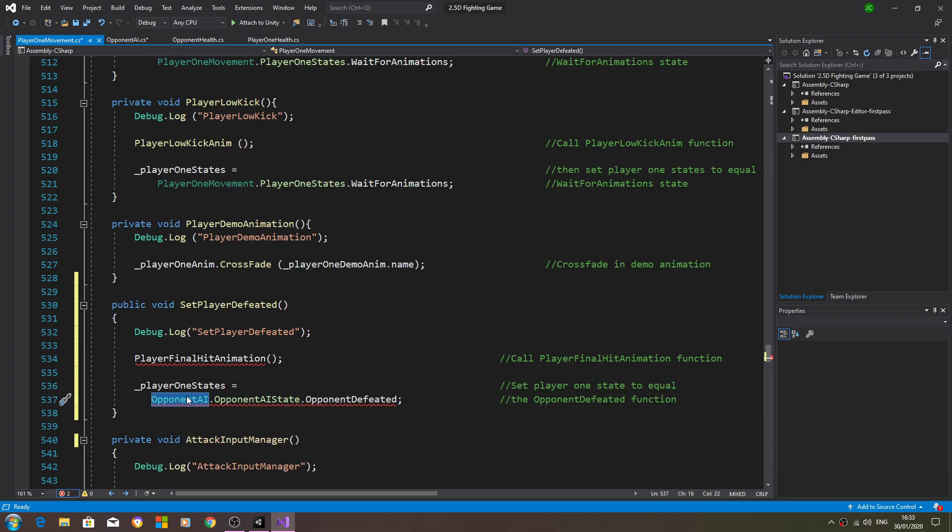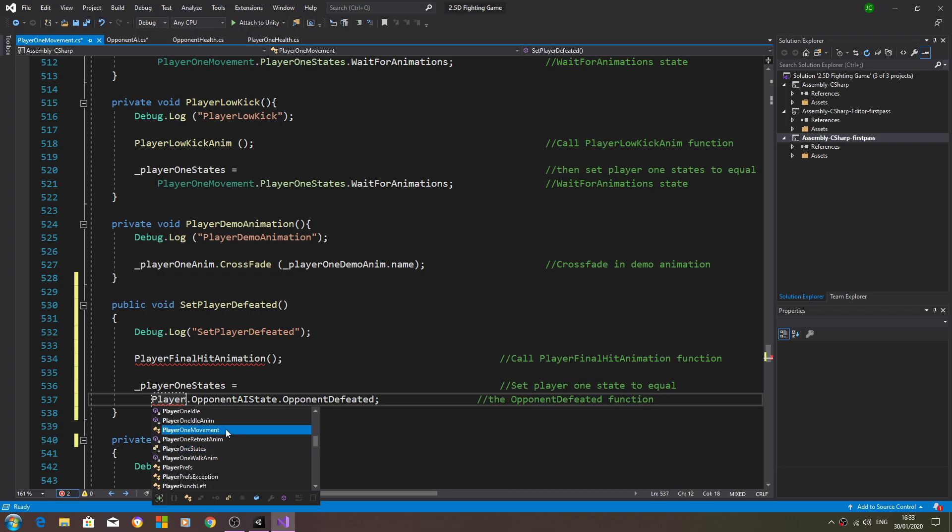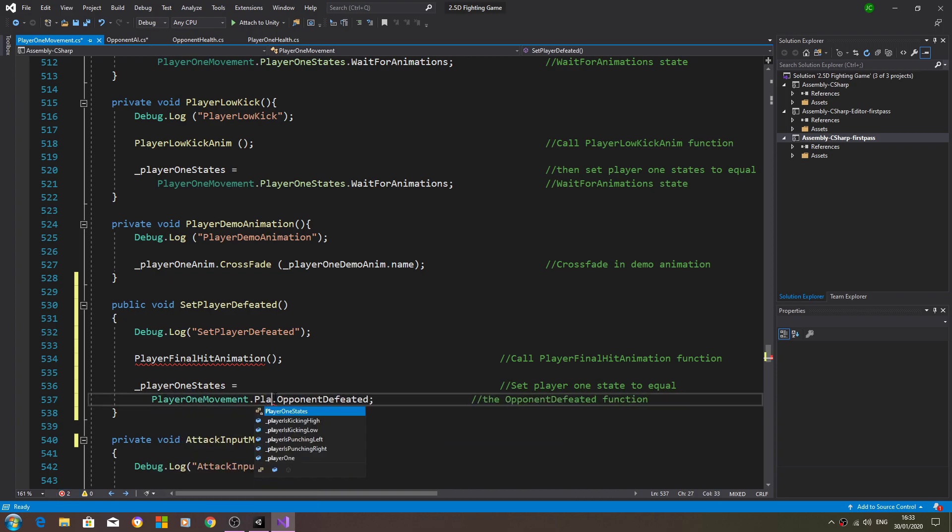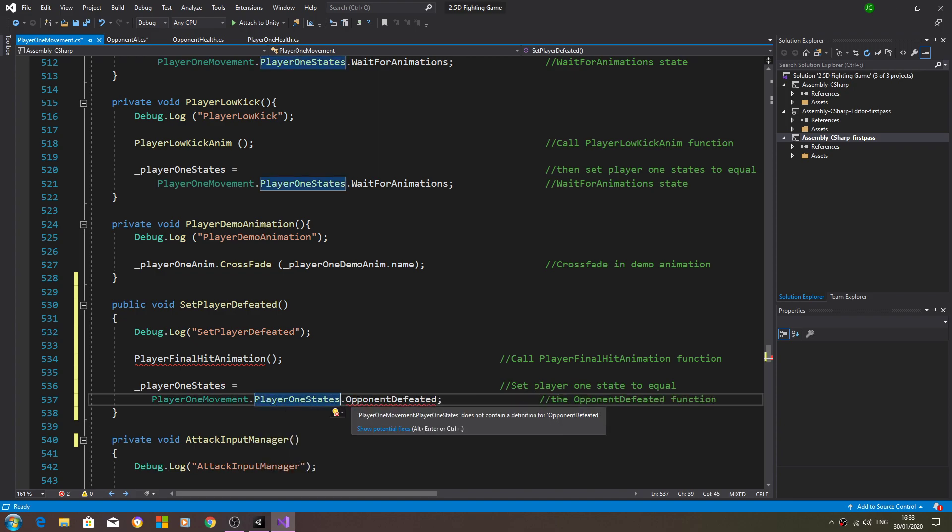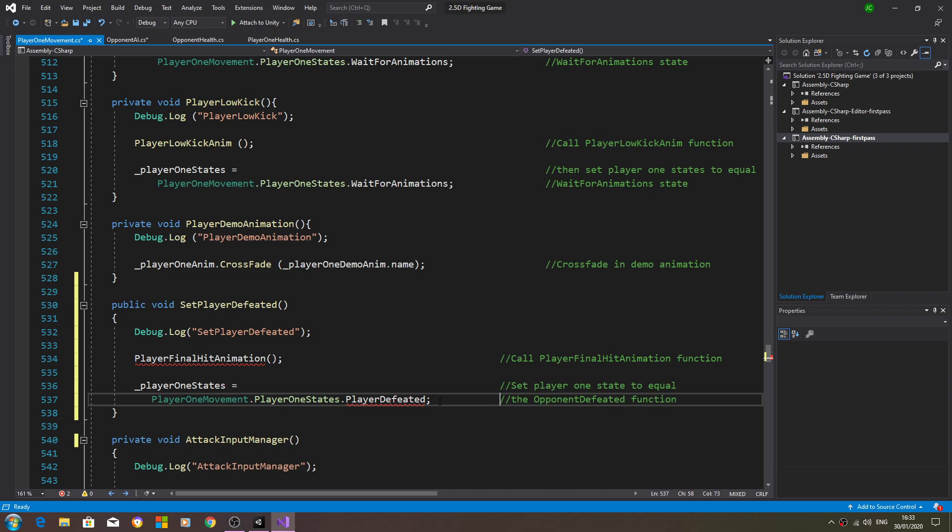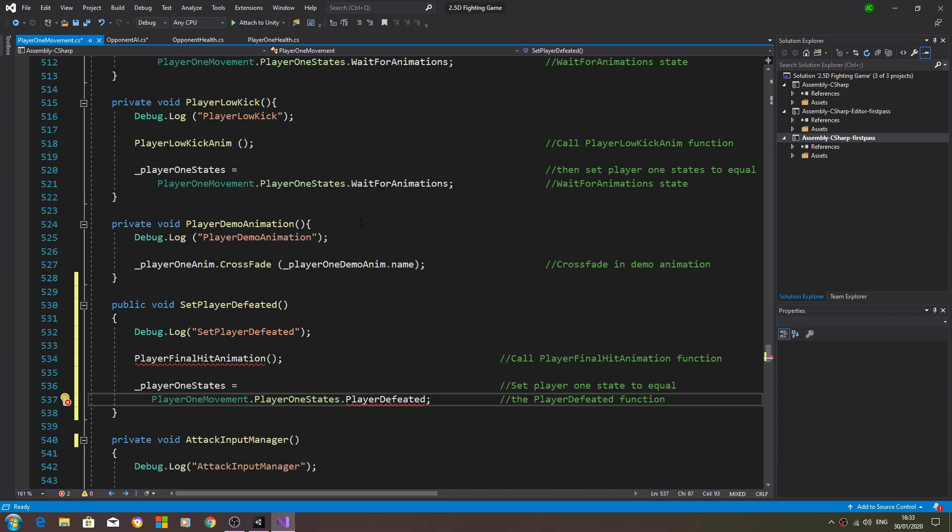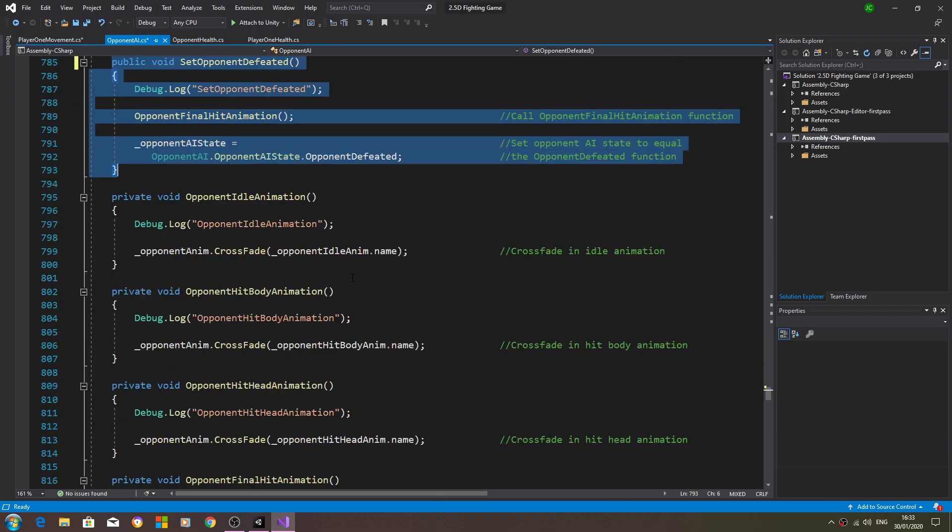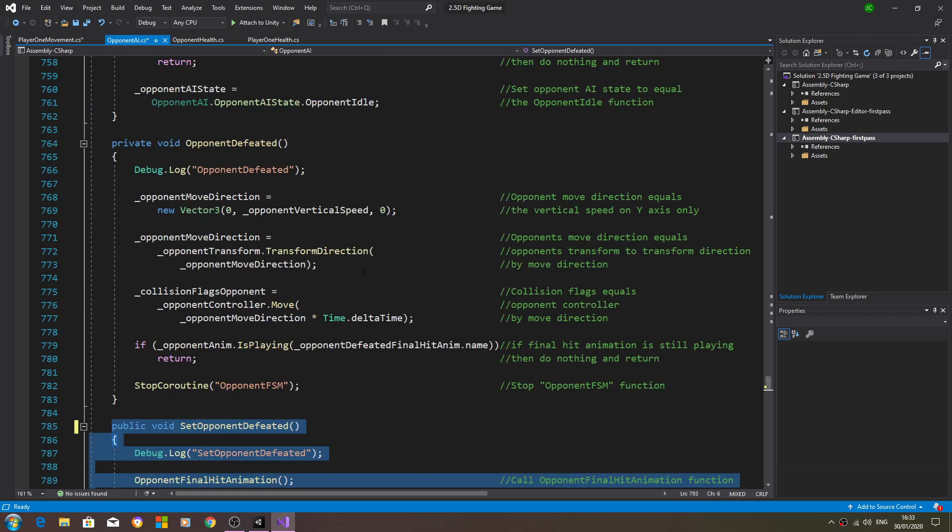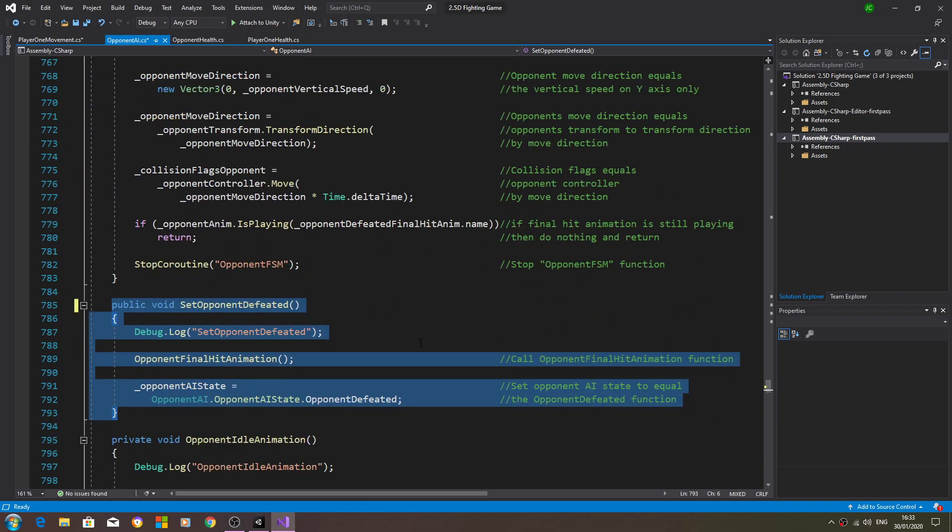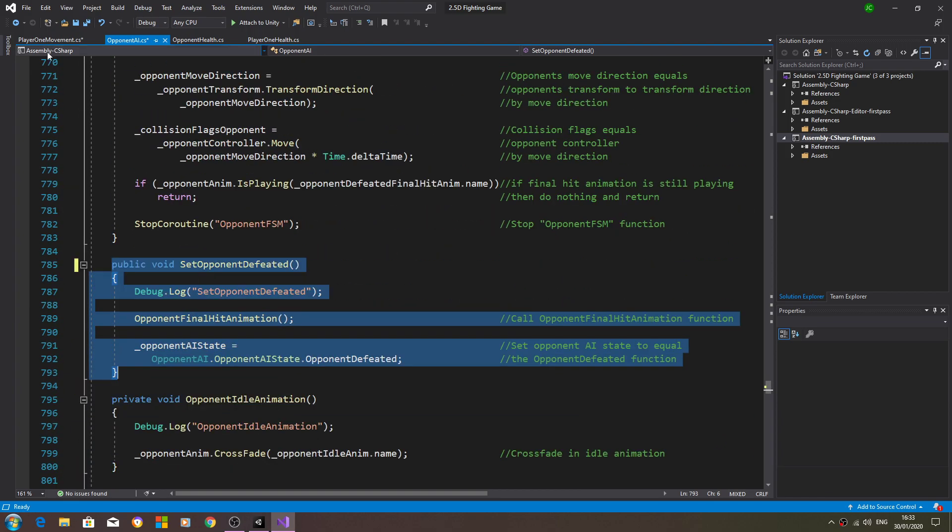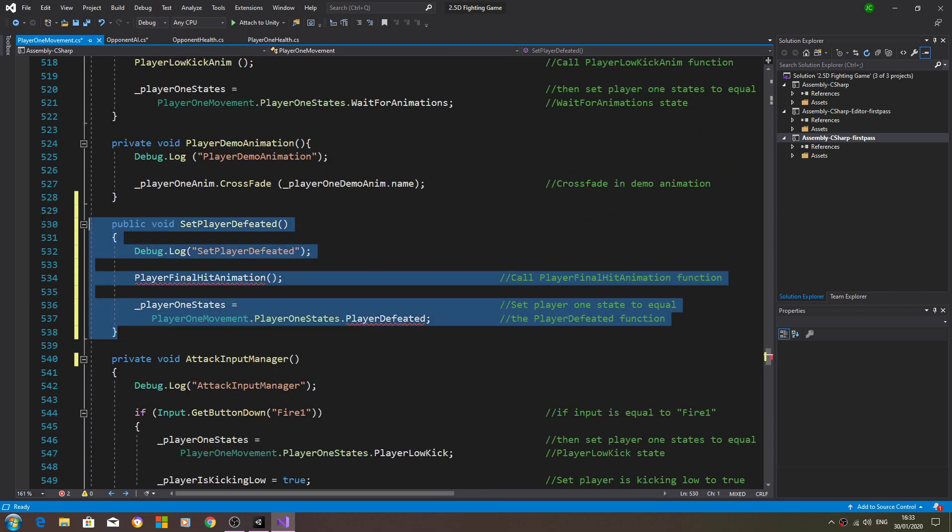We'll change that in the comments. So this will become player one, player one states, and it will become player defeated. So we've got two red errors but we'll fix those now.